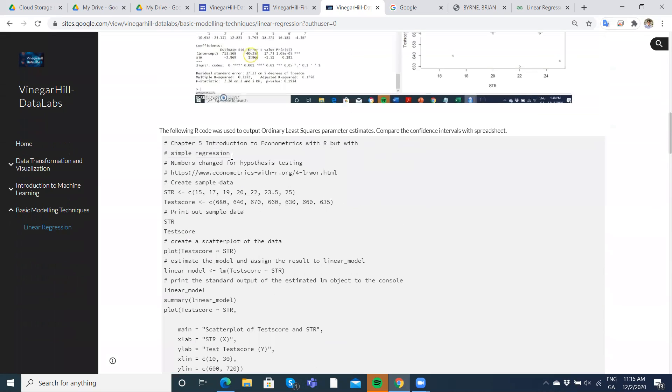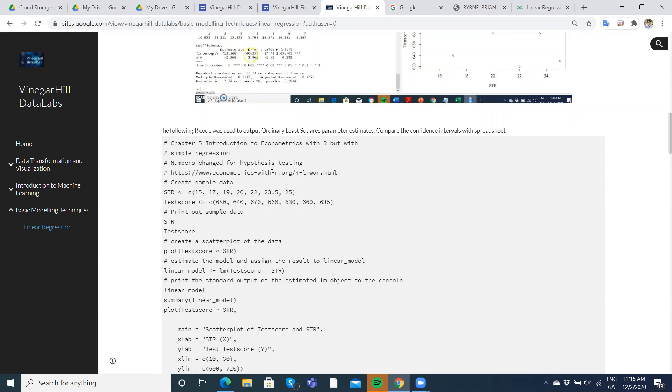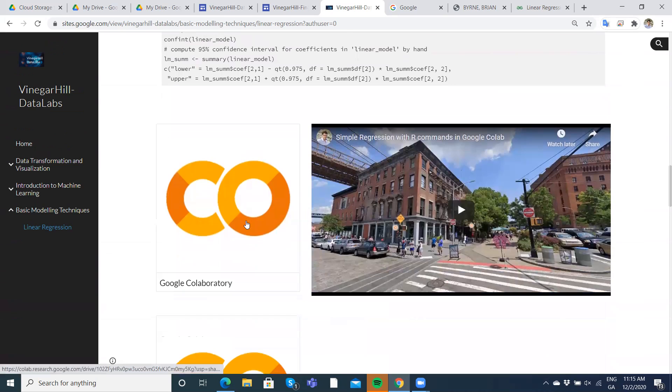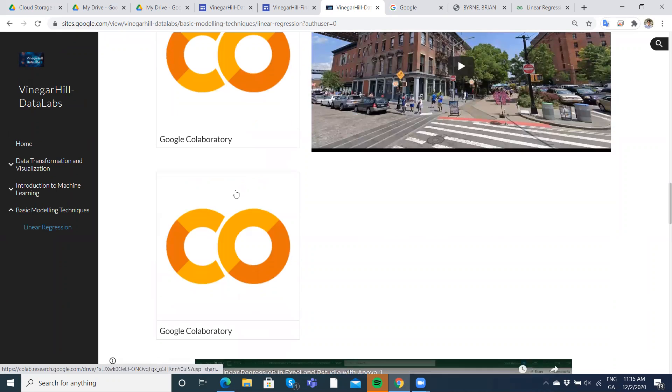I took the code initially from econometrics with R. You can follow the hyperlink here and we set it up in a Google Colab using R and in this instance we're going to use Python commands.